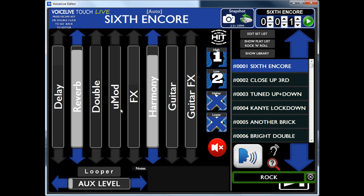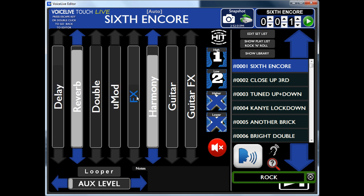This is the live screen which basically gives you access to all the 300 presets of the Touch as well as the 10,000 possible presets from the library. So when it's on the screen you've got your delay, your reverb, your double, your module effects, harmony and so on.